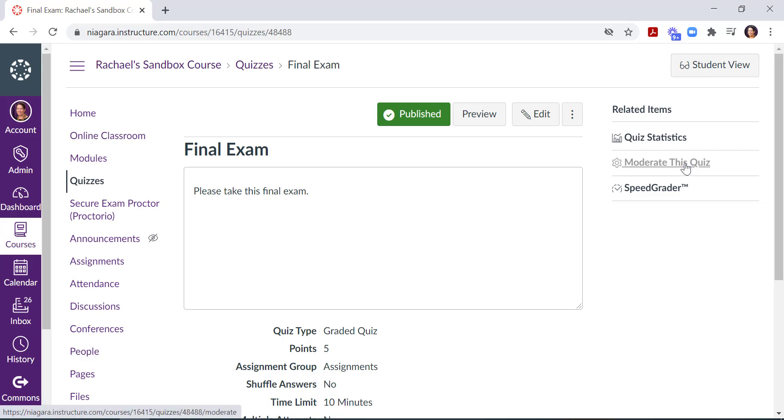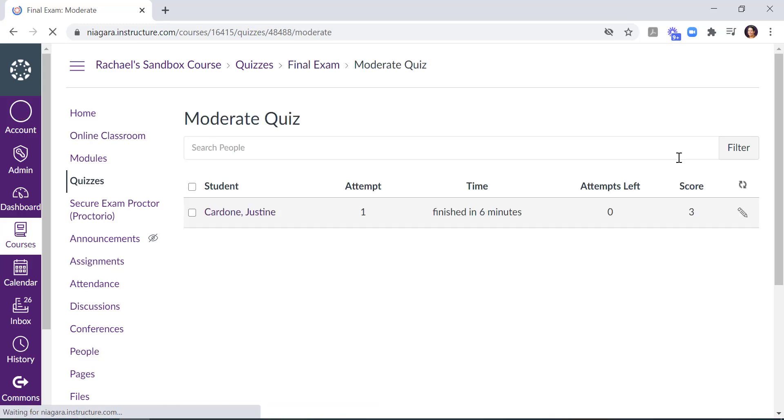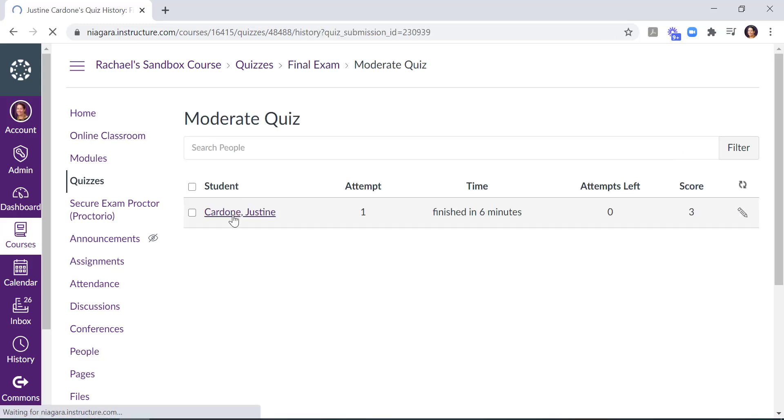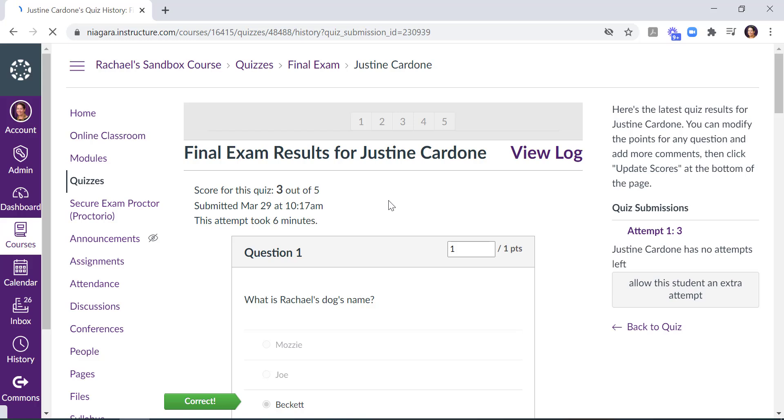If I click on Moderate this quiz, and then I click on my student's submission, I'll now see this option to view the Quiz Log. When I click on View Quiz Log,